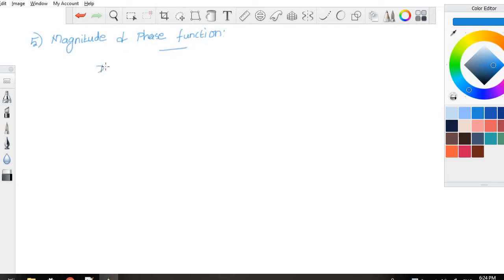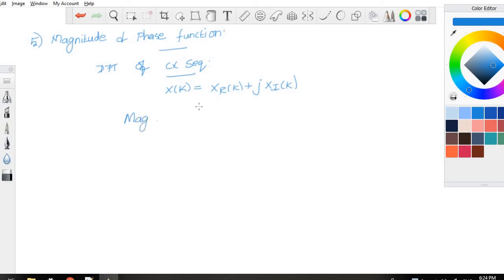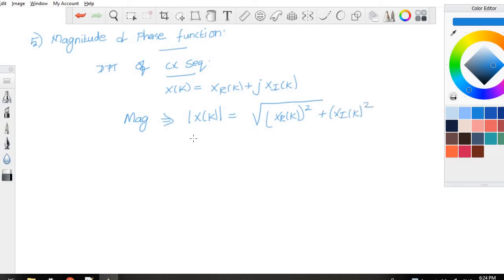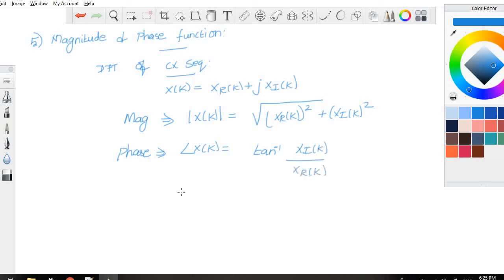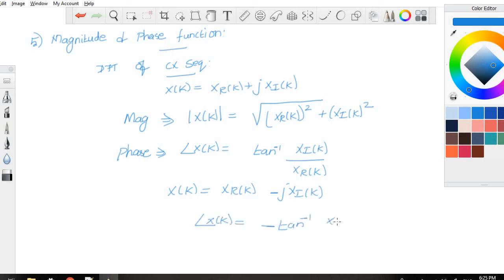The fifth property is magnitude and phase. The DFT of a complex sequence can be written as X(k) = X_R(k) + j·X_I(k). The magnitude is |X(k)| = sqrt(X_R(k)² + X_I(k)²), and the phase is angle of X(k) = tan⁻¹(X_I(k) / X_R(k)). If X(k) = X_R(k) − j·X_I(k), the phase becomes −tan⁻¹(X_I(k) / X_R(k)).